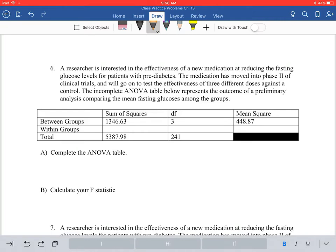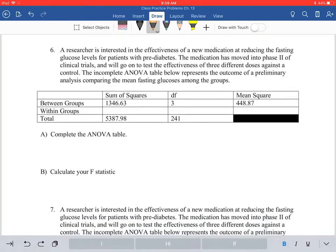Hello, here's our video for chapter 13 practice problems. I'm not going to do the multiple choice because these videos are going to be relatively long and there's only five multiple choice questions and you can find those answers in the book. So we're going to start on number six. We're doing an ANOVA in this chapter — analysis of variance.